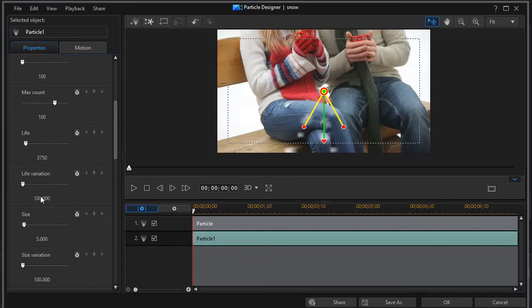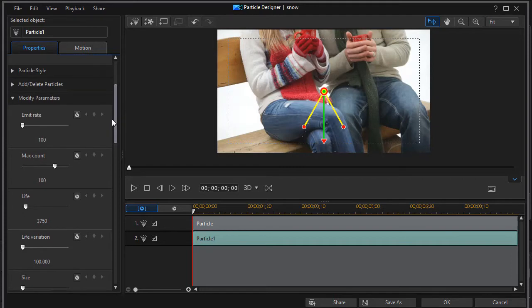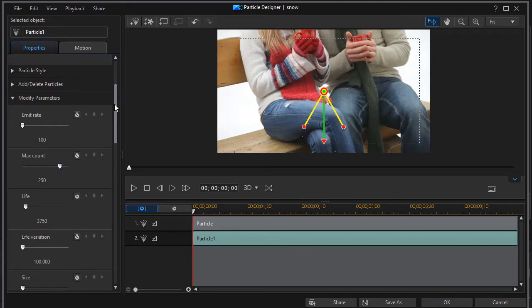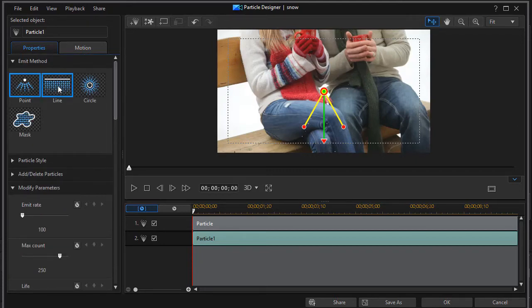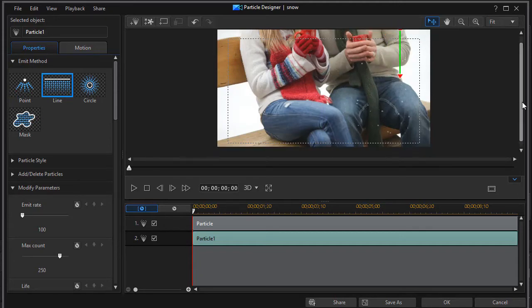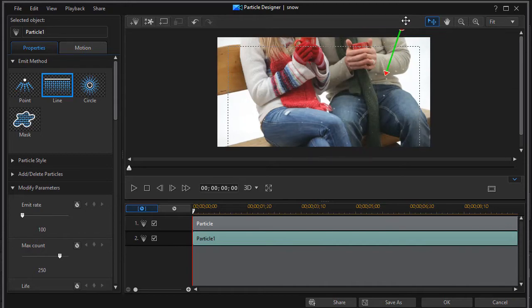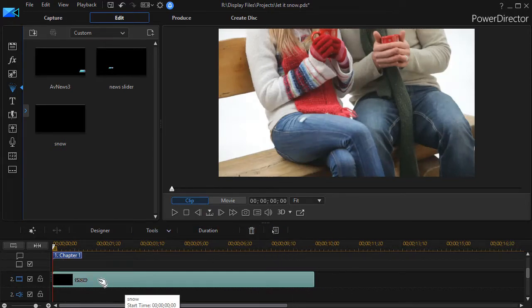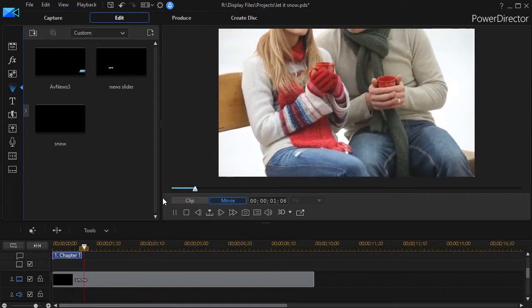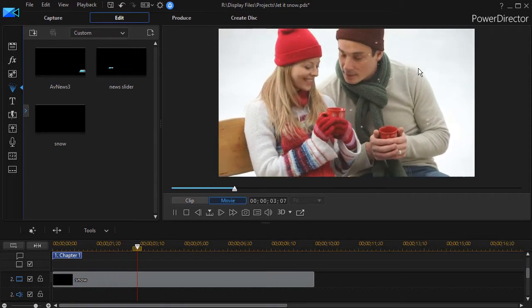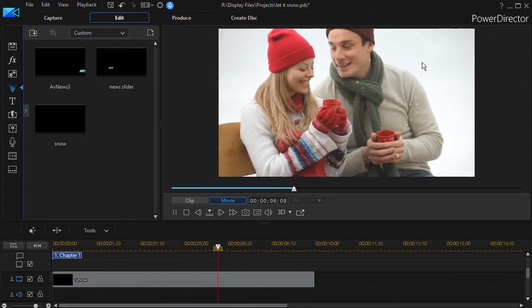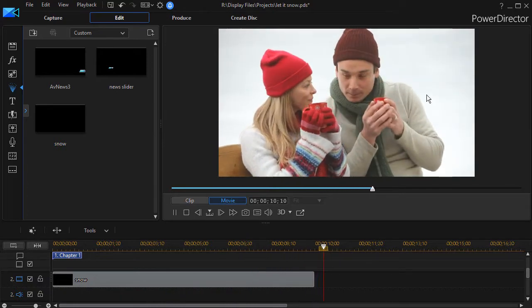Now in this case what I want to do is I'll change that I'll make the size bigger. I'll go 0.8 it'll be twice as large and I'm going to in this case make maybe up to 250 of them and I'm going to change the emit method to a line and we'll have them come down from the upper right a little bit in an angle and I'll click on OK. So now I have two tracks in my completed particle here. So we'll click on the movie and we'll play it again and now we have some coming from the left and some coming down at a different speed and a greater quantity from the right.